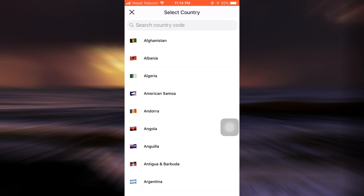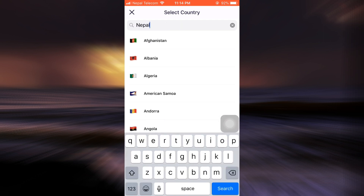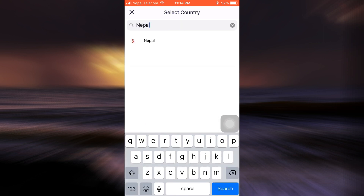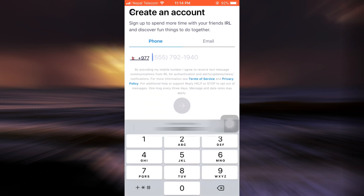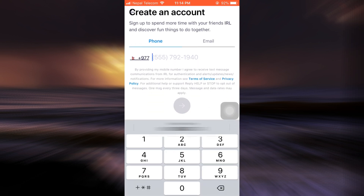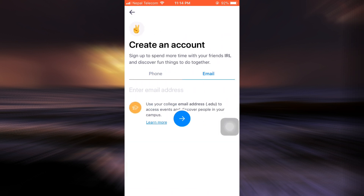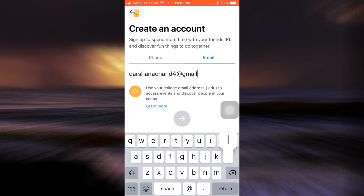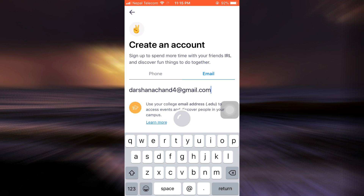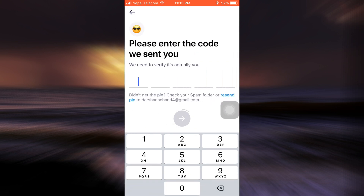Now I'll have to either enter my phone number by selecting the country, or enter my email. It's easier for me to enter my phone number, so I'm just entering that here — you can also enter your email. After finishing this, tap on the arrow button.